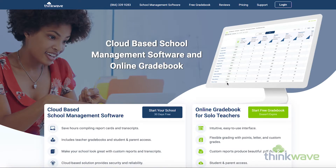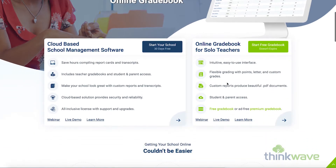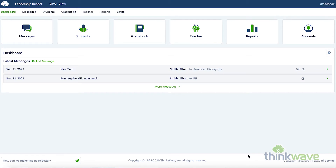Hi, welcome to ThinkWave, the all-encompassing cloud-based platform. This webinar will be an overview of the Solo Teachers gradebook. From the ThinkWave homepage, scroll down to the right and click Live Demo. This is a fully filled out demo that will allow you to try out the gradebook and all of its features.